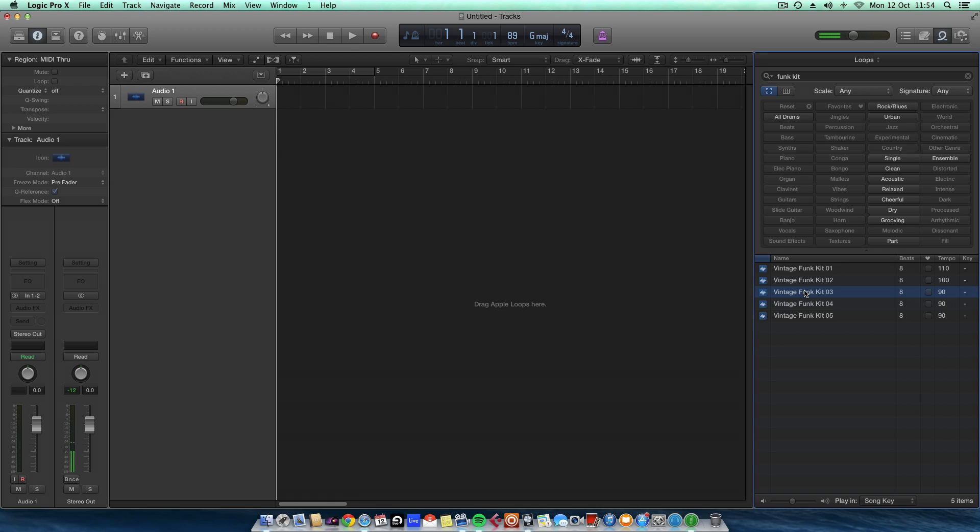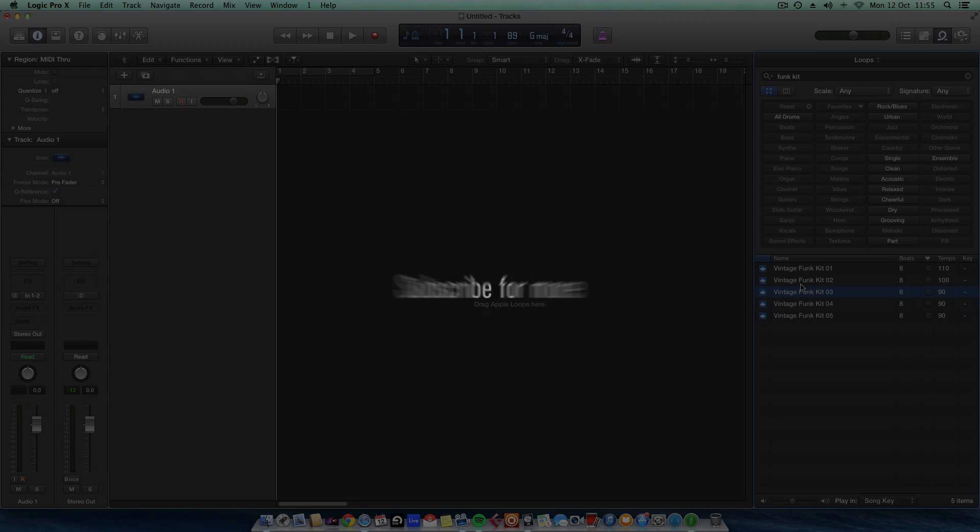And there you have it. That's obviously the beat from Rihanna and Jay-Z Umbrella, a massive worldwide hit song. They haven't changed it at all. They've just imported the loop. That is how it sounds in the song and then they've just added some effects. So established producers absolutely do use these loops as well. And to be honest, there's nothing wrong with it.